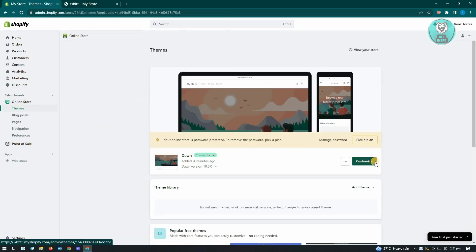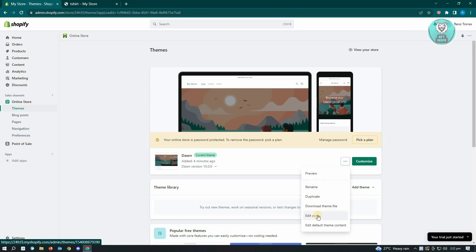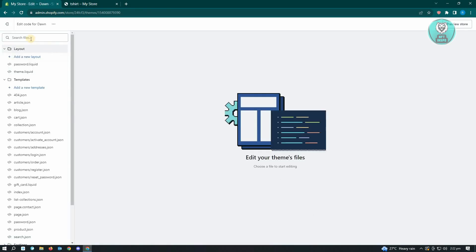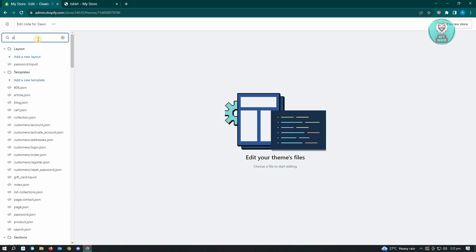Click on the three dotted icon, and from here click on Edit Code. In this section, you want to search the files, so just type 'product' in the search file section.